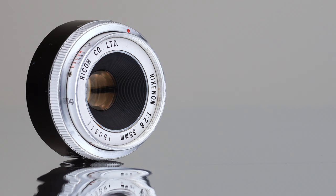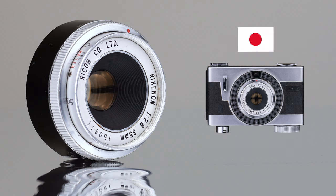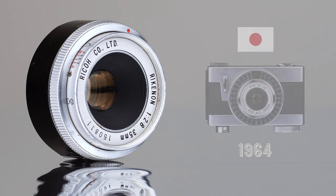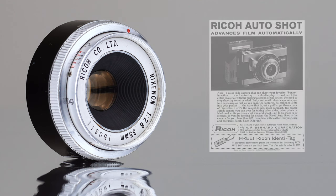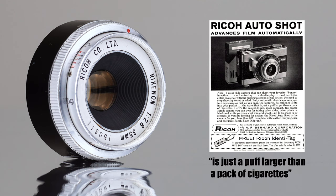The Rickonon 35mm f2.8 was the lens that came with the Ricoh Autoshot, a fixed lens automatic viewfinder camera made in Japan and released in 1964. The Autoshot was marketed as the most compact automatic full-frame camera and according to this ad, it is just a puff larger than a pack of cigarettes.